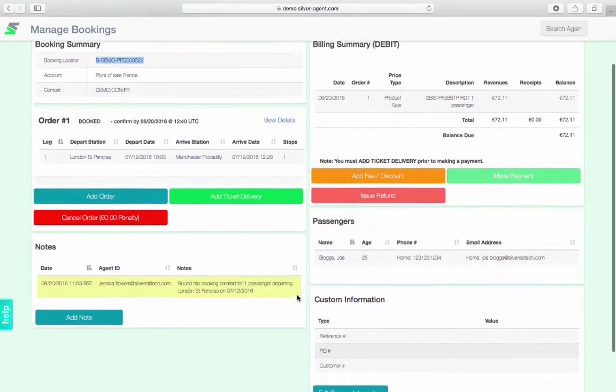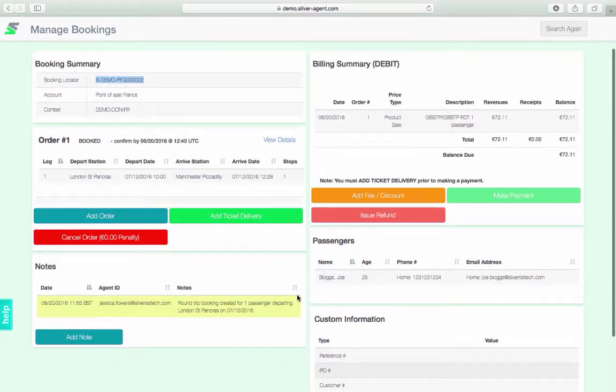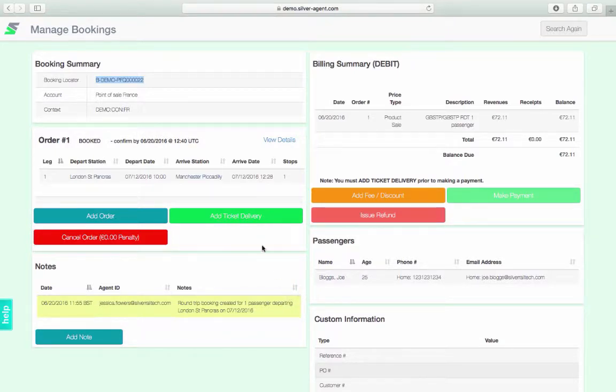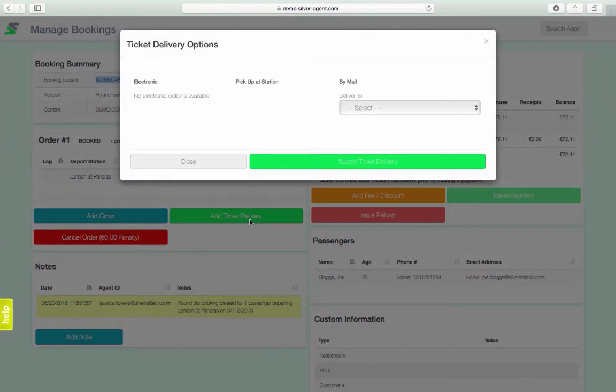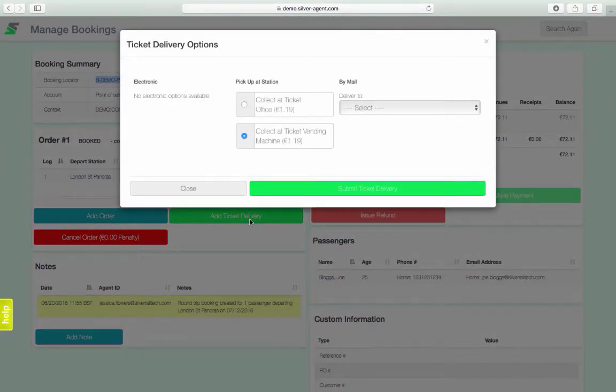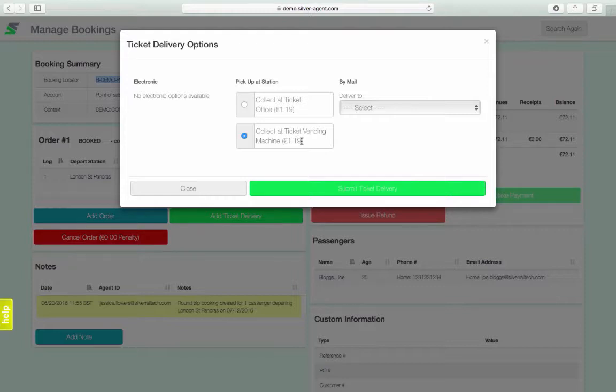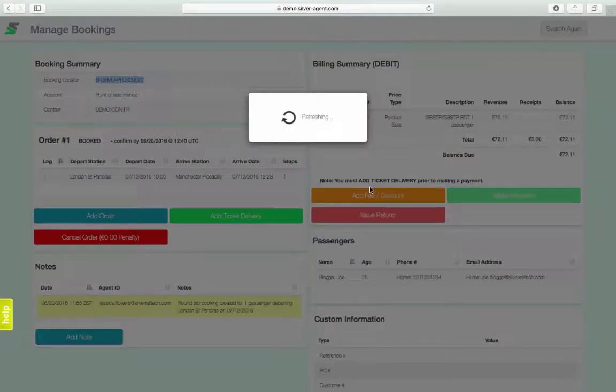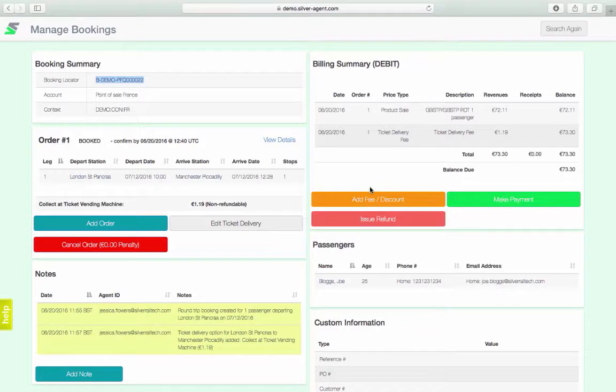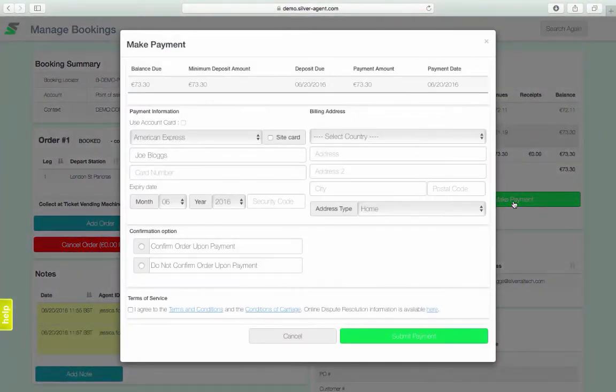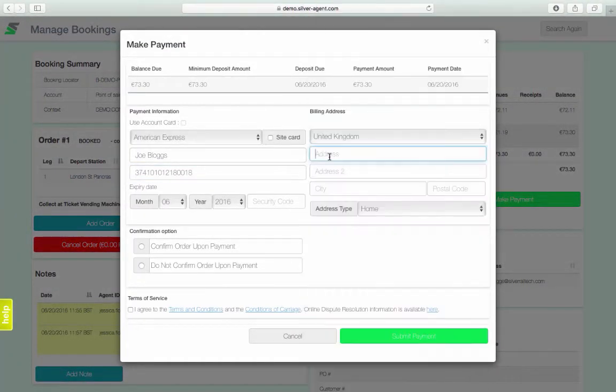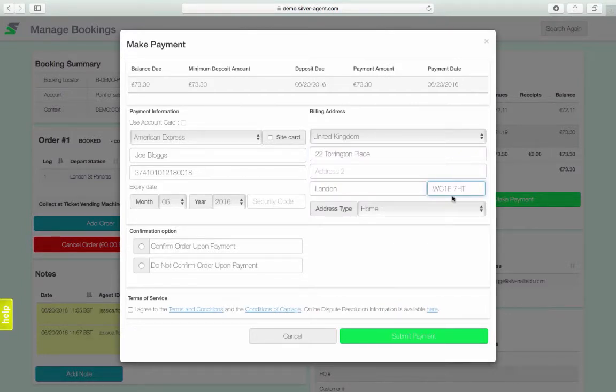Before the booking can be completed and paid for, a ticket delivery option must be selected. In the ticket delivery window, warnings will be displayed to communicate, for example, when a ticket vending machine is not available at the departure date, time and station. Now that the ticket delivery option has been selected, the make payment button is enabled. The make payment window contains the fields necessary to both pay for and confirm the booking, as well as agree to the silver agent and carrier terms of service.